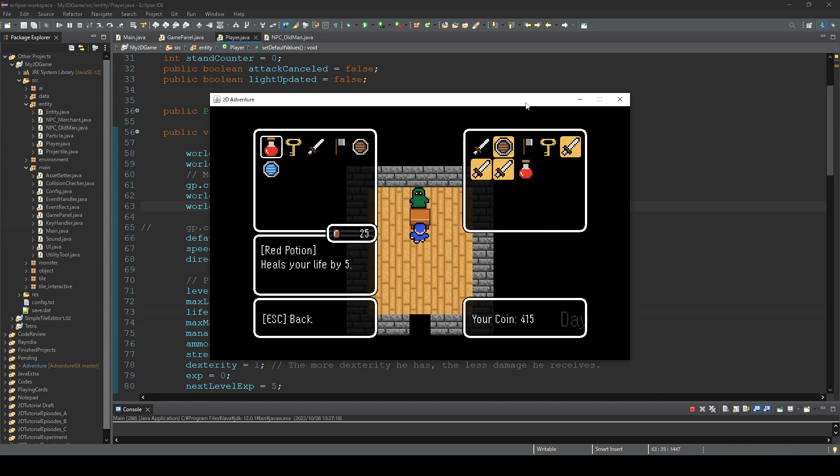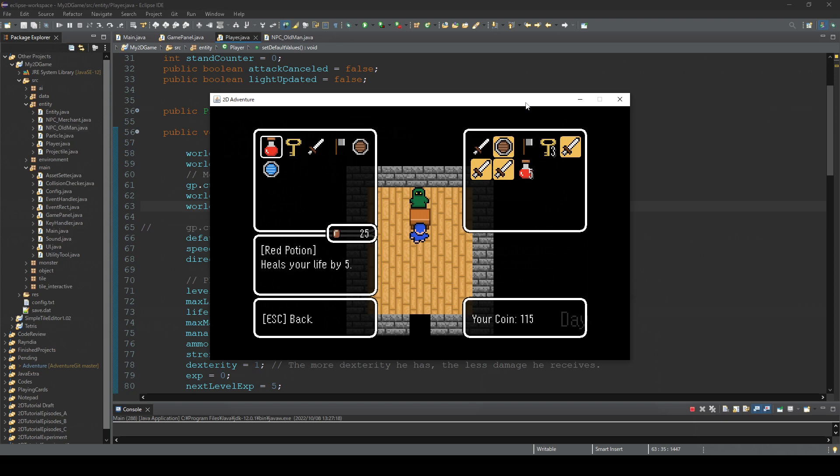If the item is stackable, this doesn't happen. It only happens when you get multiple non-stackable items. This was my mistake, and let me explain why this is happening.